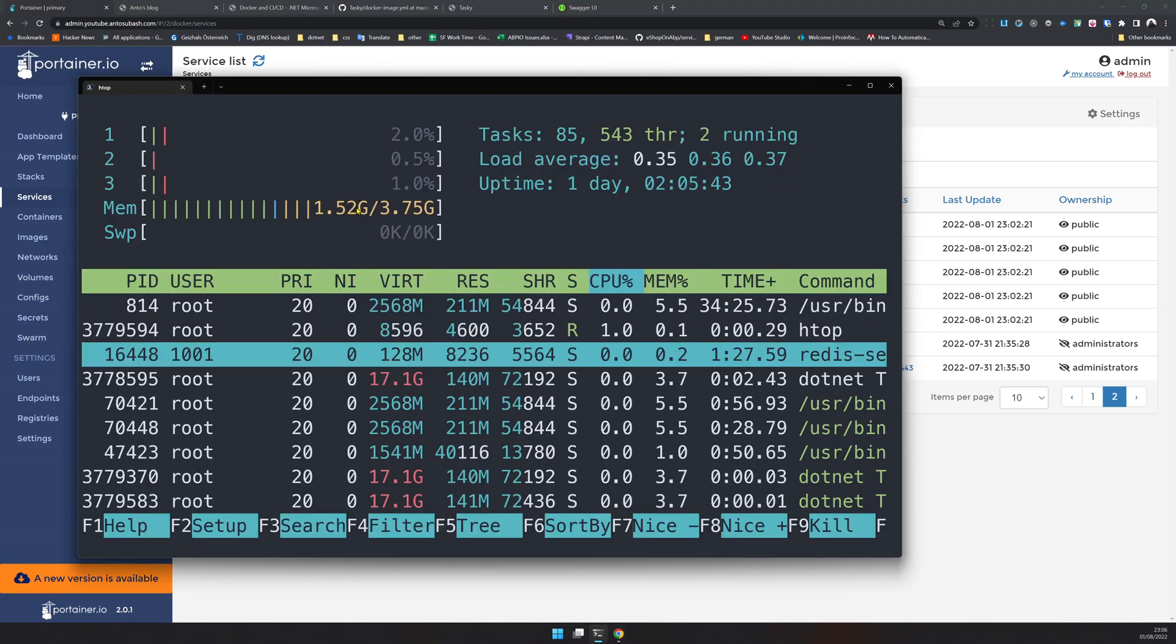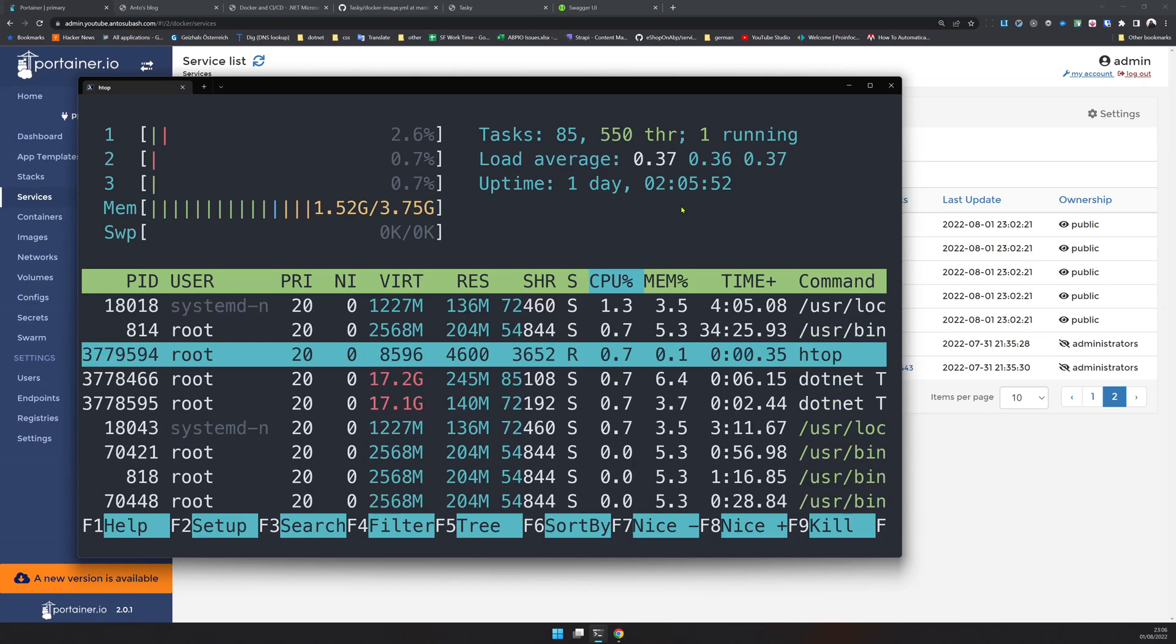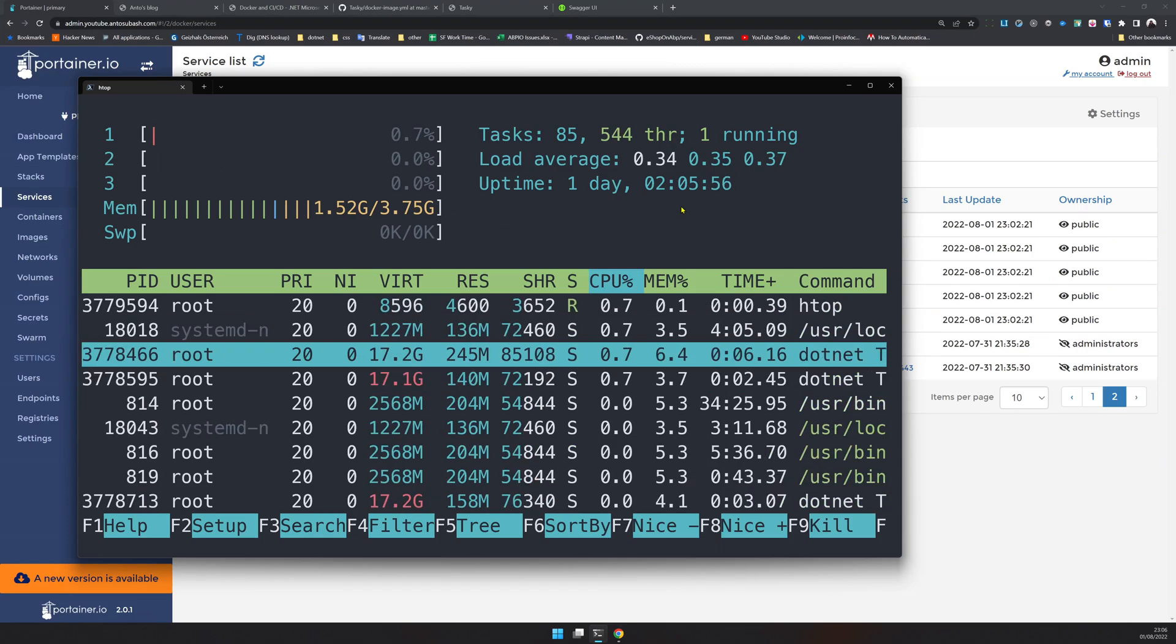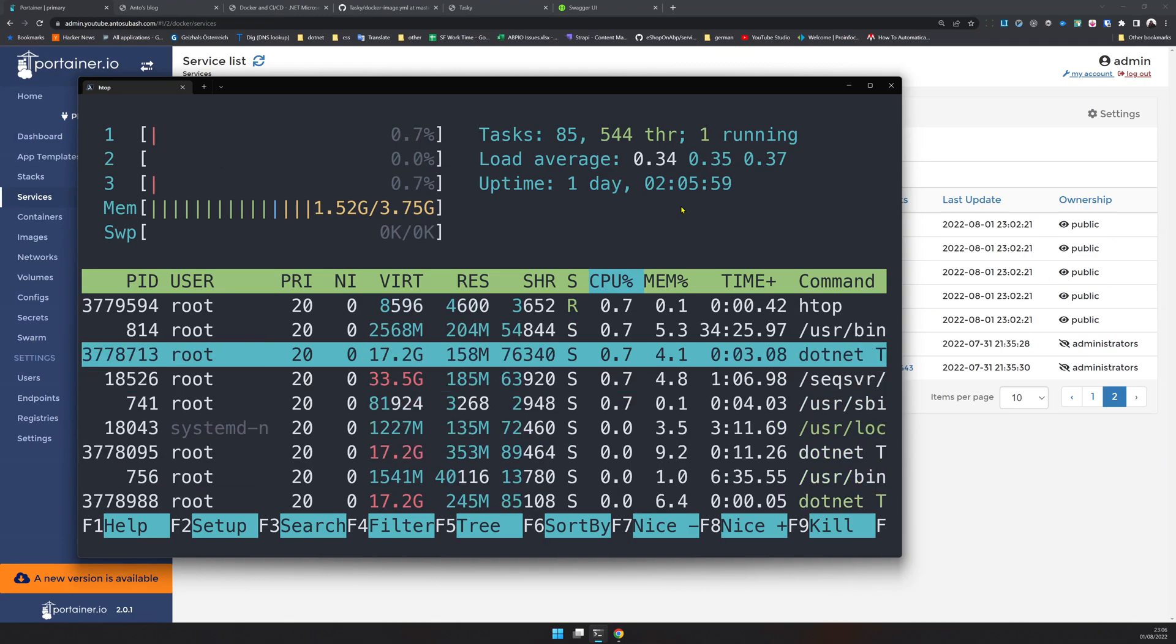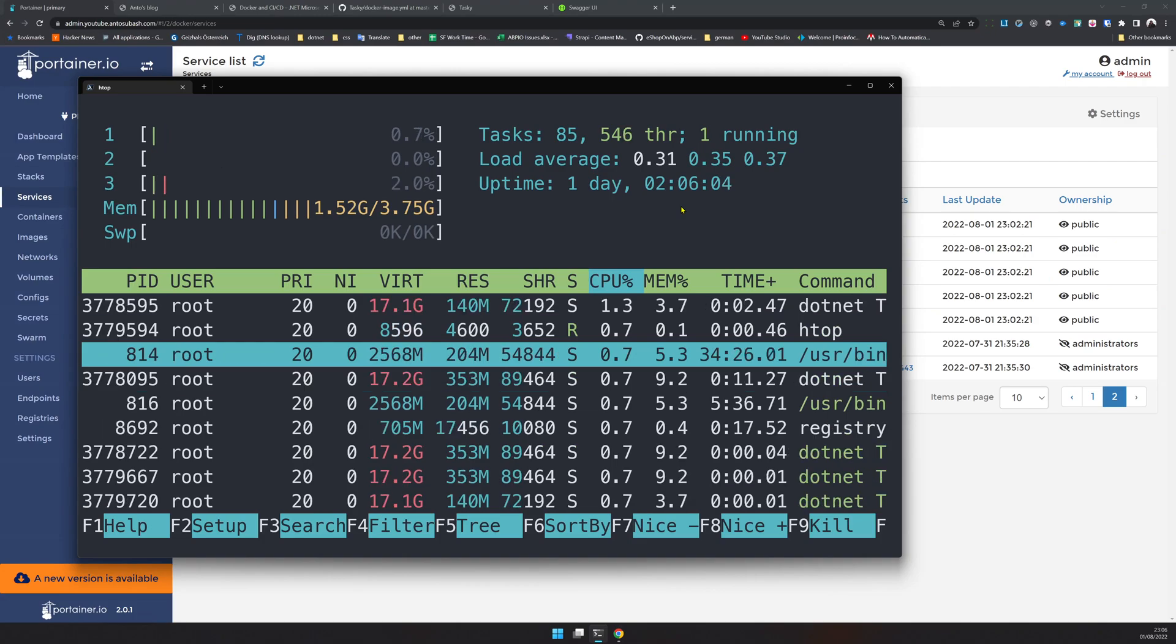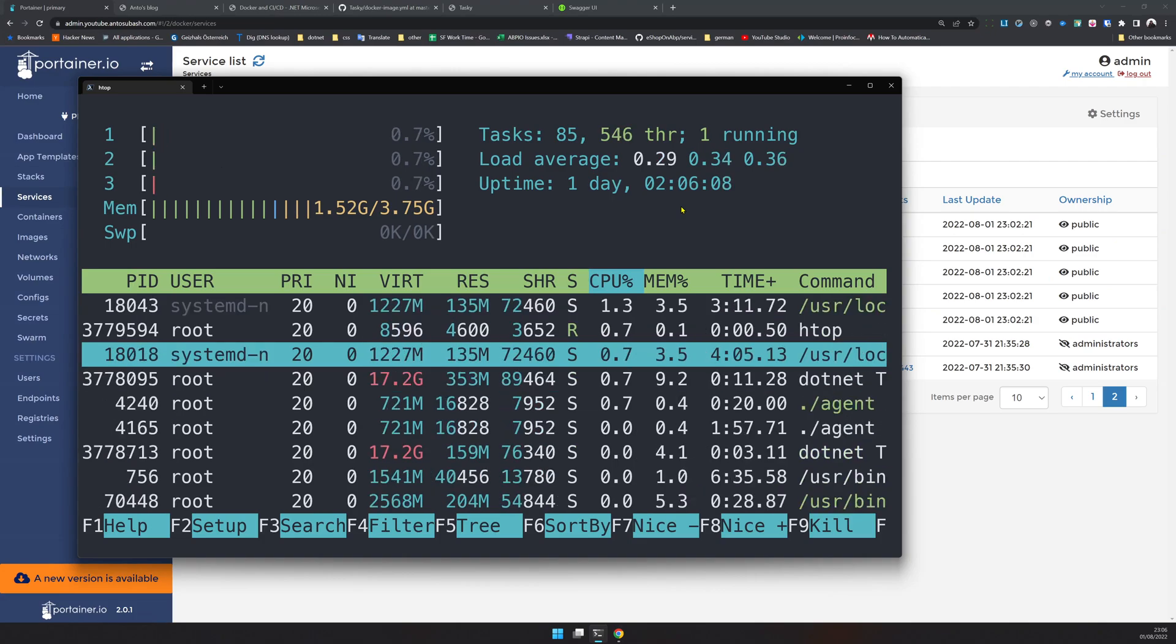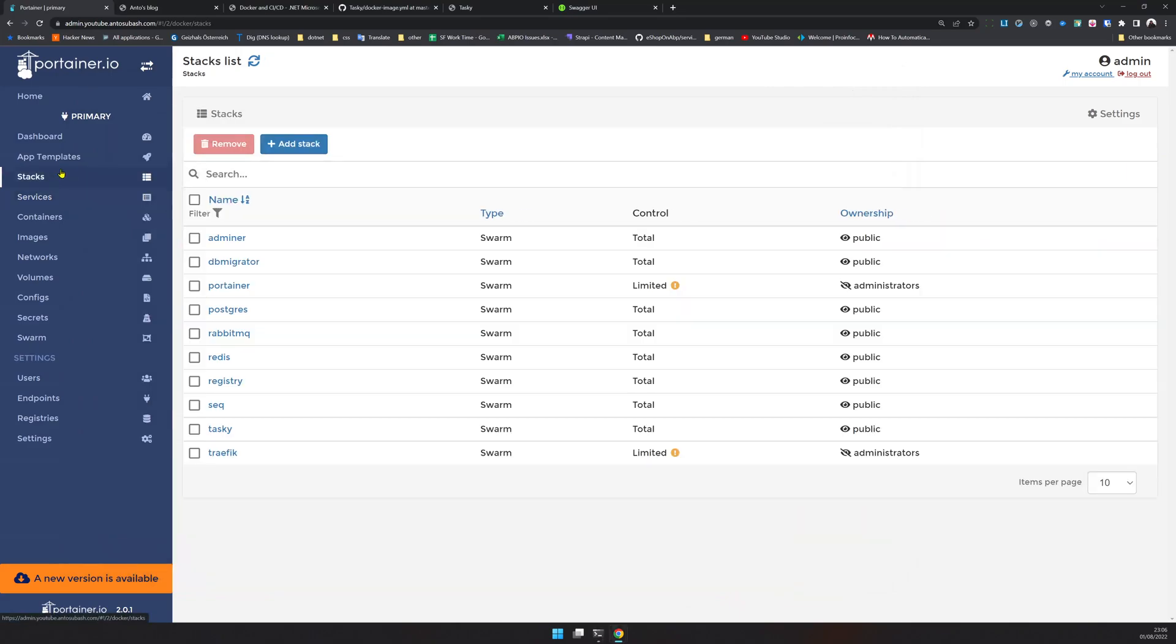Even after deploying 17 containers, we only consumed 1.52 gigs and our CPUs seem to be doing fine. Most of the time there is very little load. This is a perfect setup if you have a very low traffic website or as a development server. If I want to quickly test out a bunch of containers, I usually just run one machine and run them.